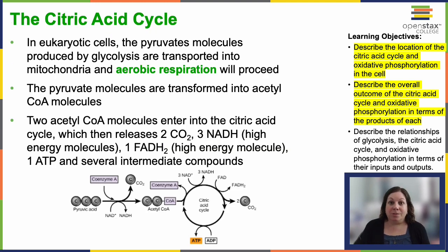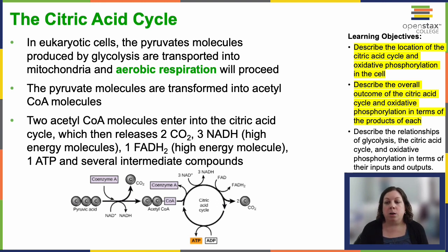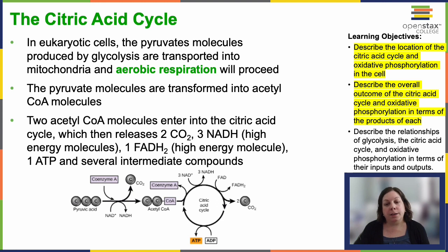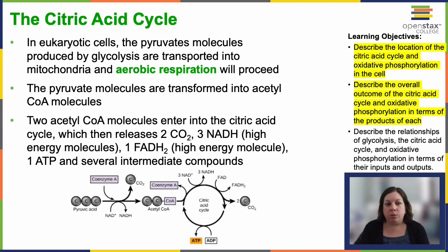It's important to keep track of how much of these various things are made. The two acetyl-CoA molecules that enter the citric acid cycle each lead to the release of two carbon dioxides, three NADHs, one FADH2, one ATP, and several intermediate compounds. I suggest making yourself a little table to keep track, because that's going to be important as we move along.